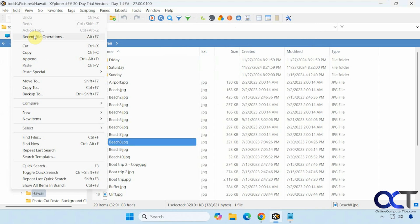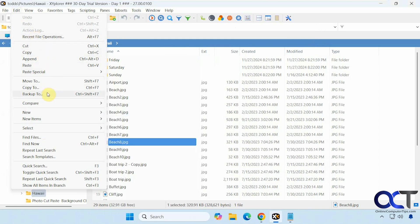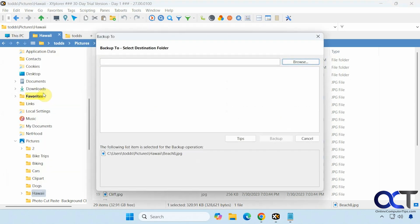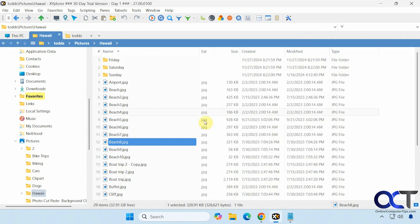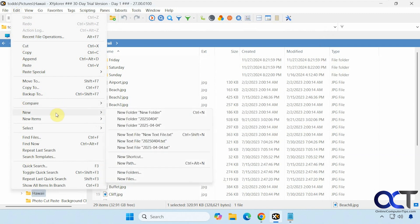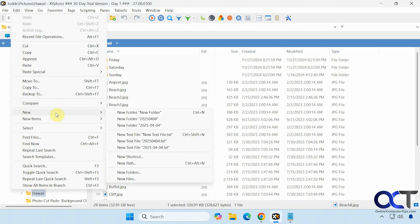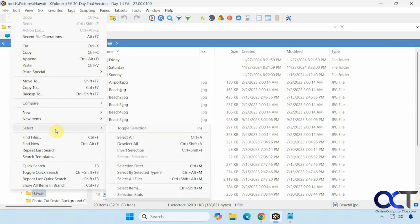Go back to your recent file operations. Cut, copy, append, paste. Backup to. I'm going to pick a folder to back something up to. Compare. New options. New items. Select options.